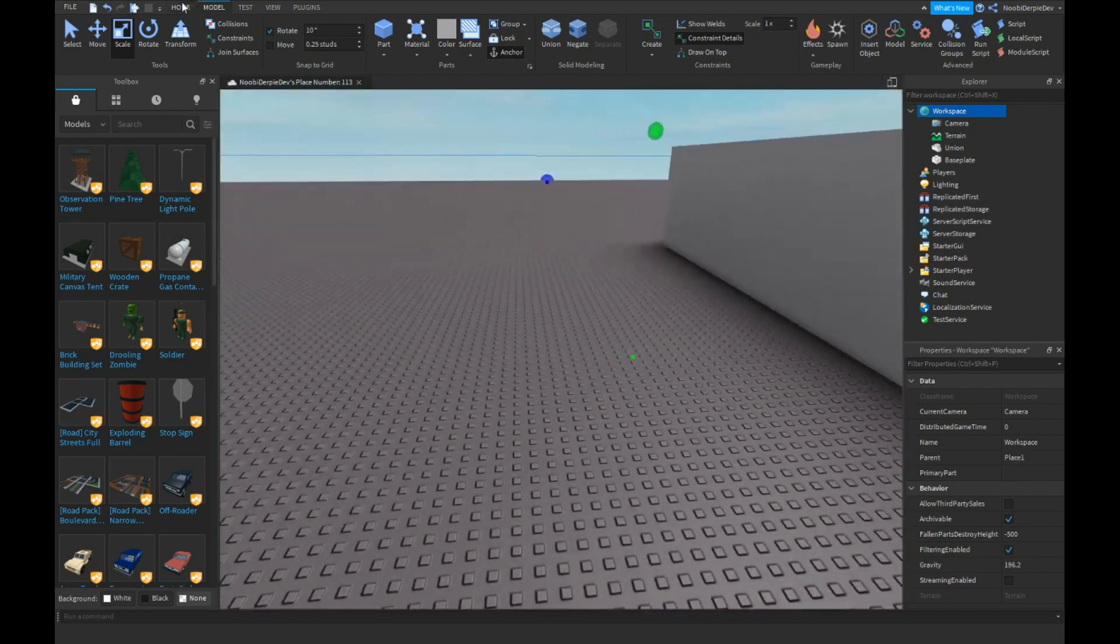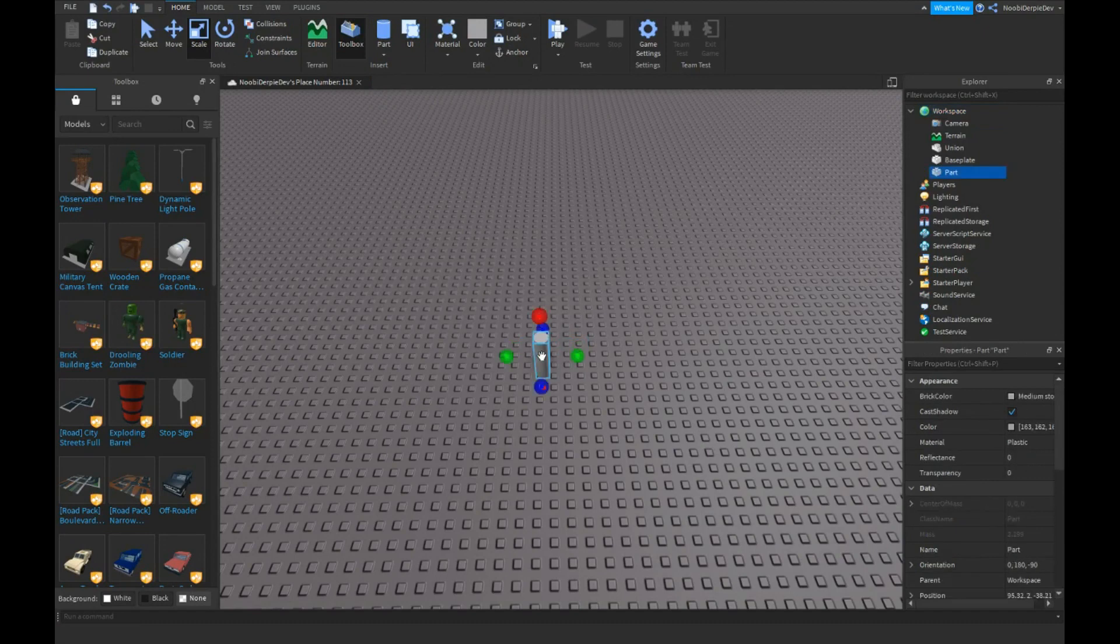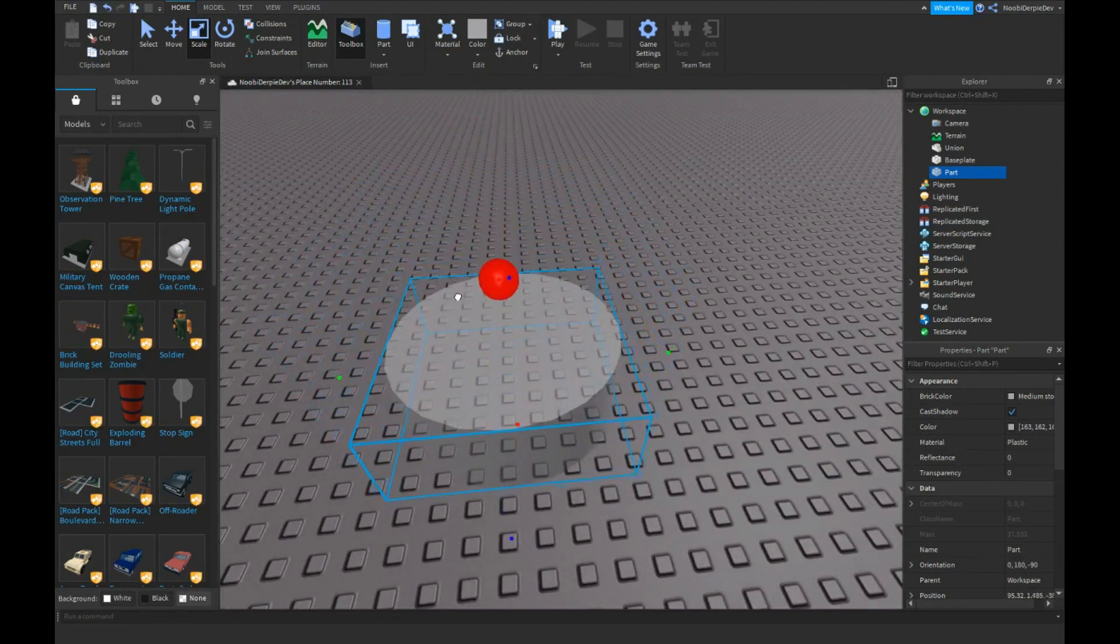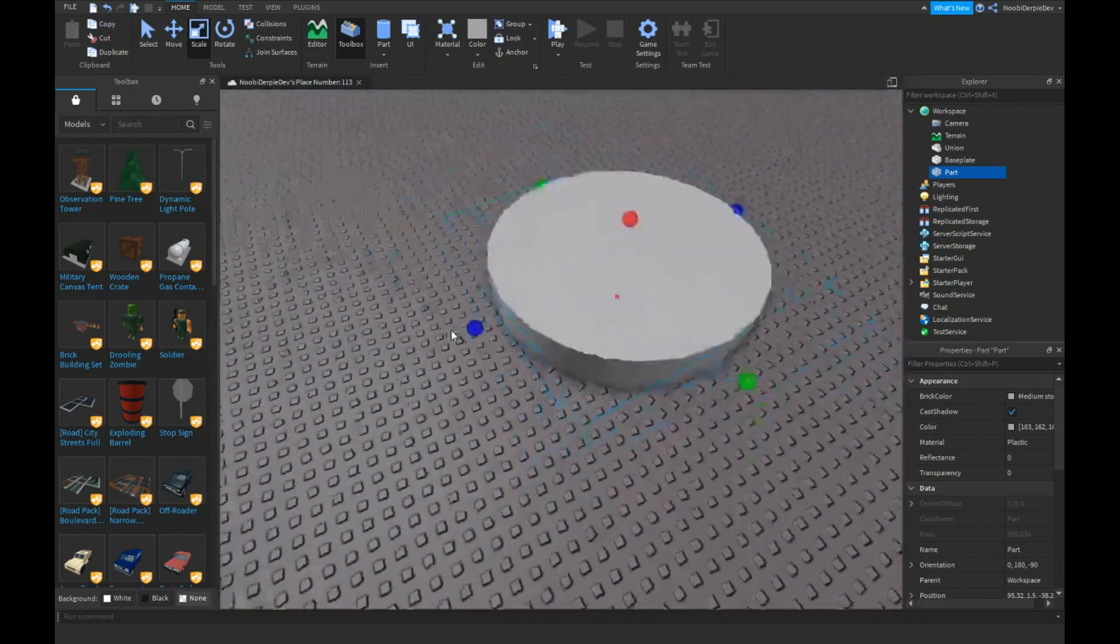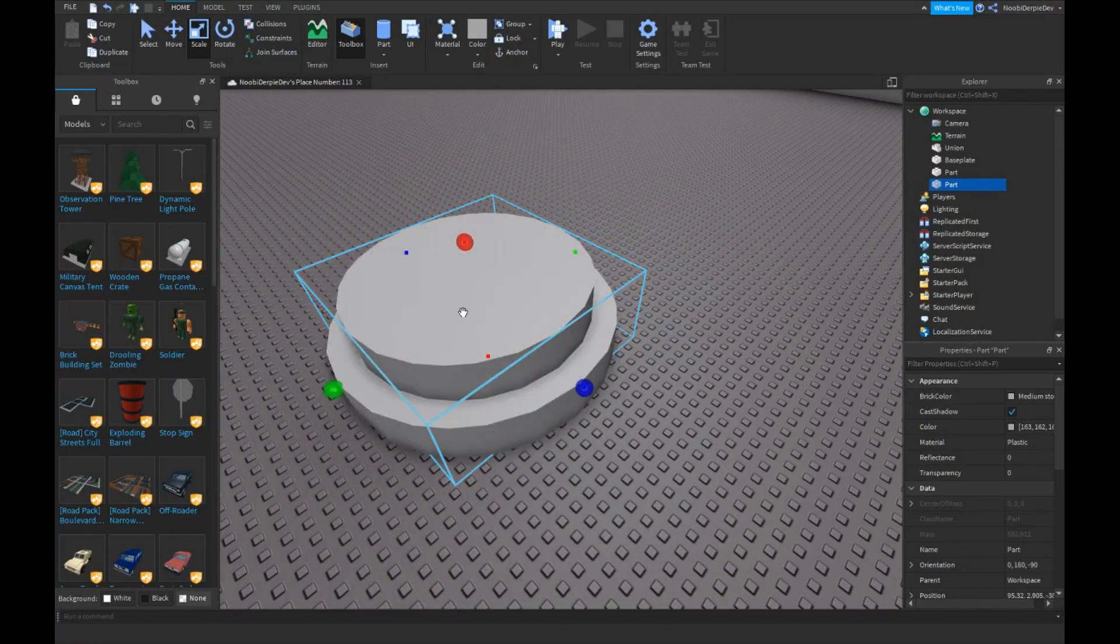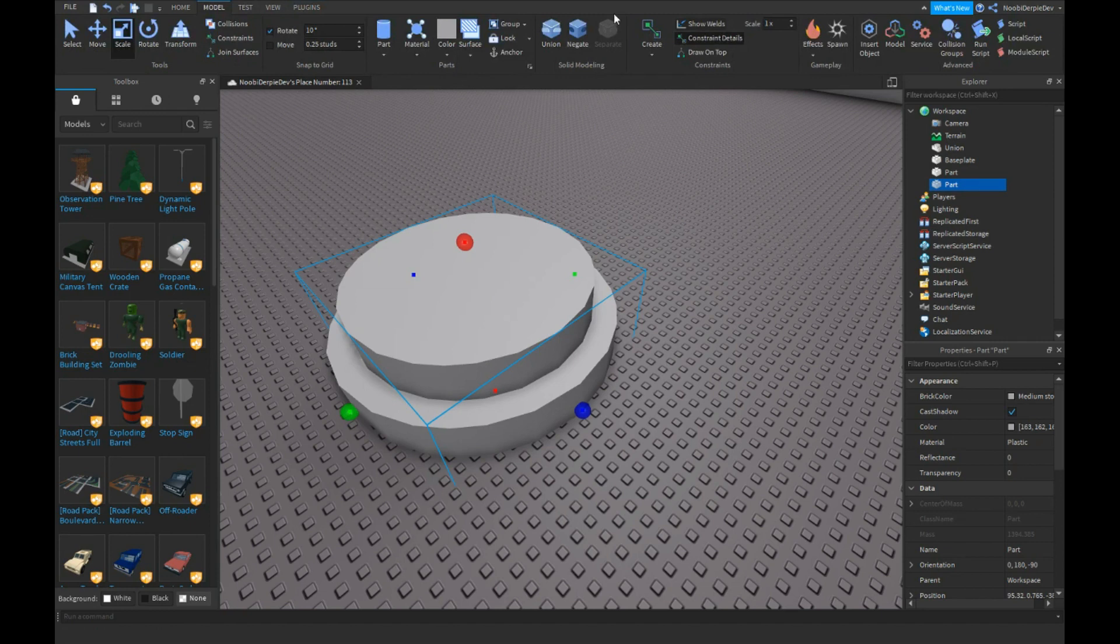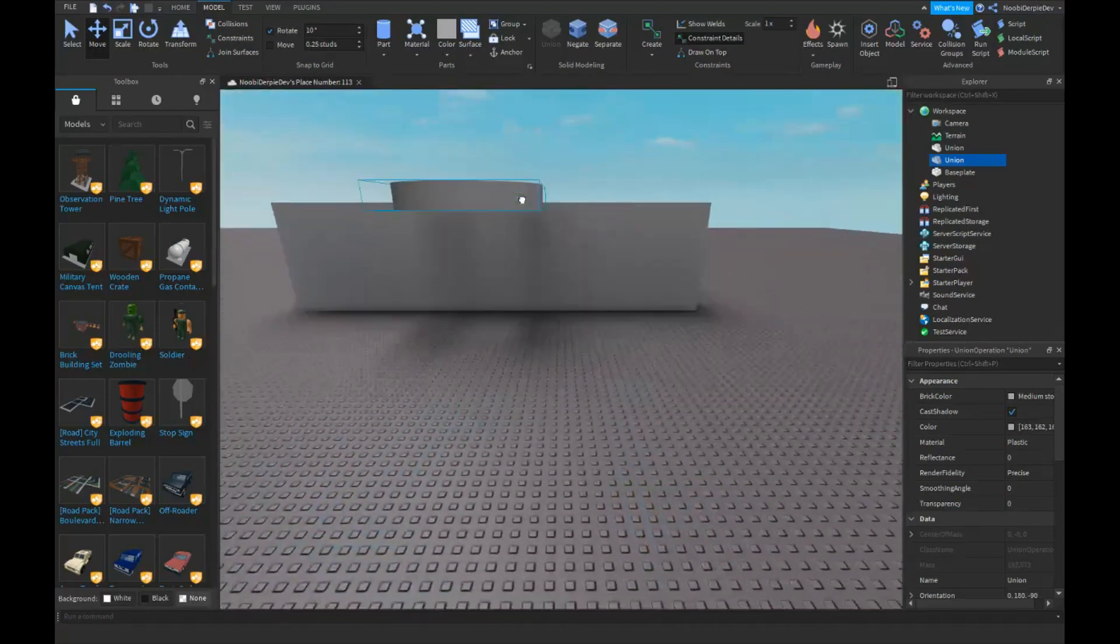For example, like a cylinder like that. What should we do? Let's get another one which is like bigger like that, and then this. Then I am going to negative this one and we're gonna click union, and as you can see we now have a hole.